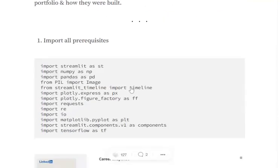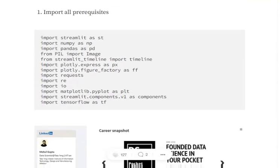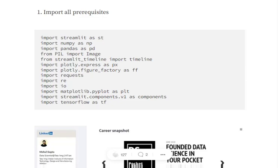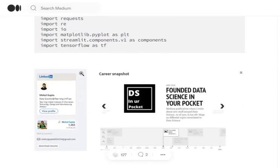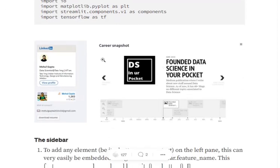First of all, I would be importing all the required libraries. The libraries to mention are Streamlit, PIL for loading images, streamlit_timeline that I would be using to create a carousel sort of effect, Plotly for plotting plots, and streamlit.components.version1. These would help us to integrate LinkedIn and Stack Overflow profiles.